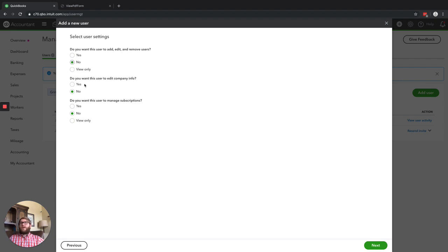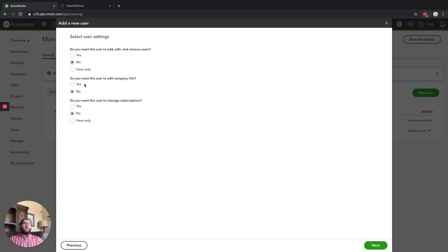Do you want this user to edit the company info? If you don't want them to do that, say no. This covers changing your EIN, your address, your phone number, your email address. So if you've got a trusted office admin staff, they're a perfect person to do this as long as you trust them. If you don't, say no. If they're just a salesperson, they don't need access to this.